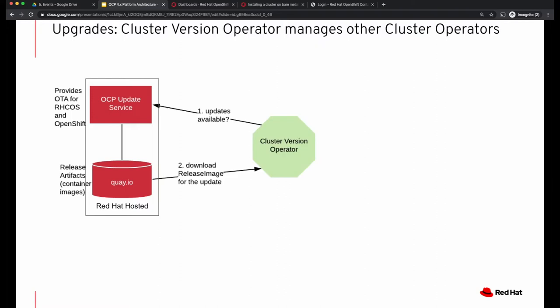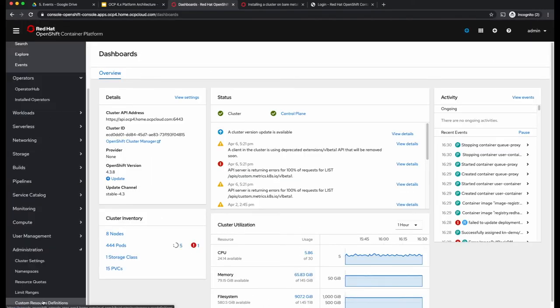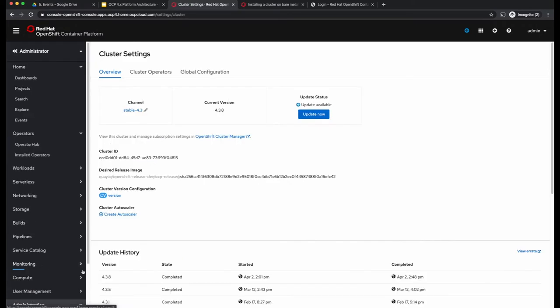OpenShift 4.x runs a cluster version operator on each cluster, and this operator polls for any available updates from the over-the-air update service hosted by Red Hat. If updates are available, it goes ahead and downloads the release images for the update.